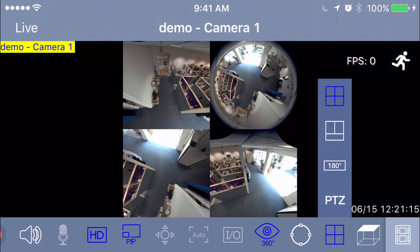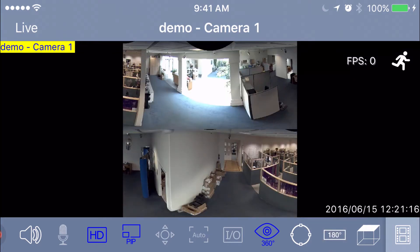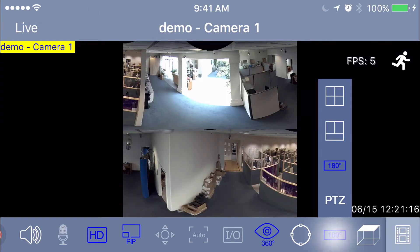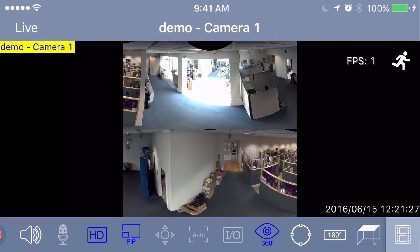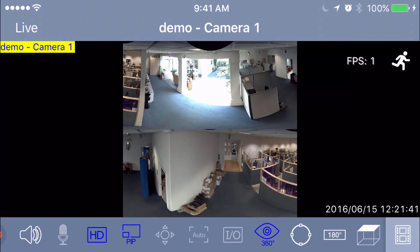The next icon is the 180 icon. Once selected, push the 180 button on the bottom — this shows 180 degrees on the top and 180 degrees on the bottom, equaling the entire picture. You really can't do anything with this; you can't turn the image or anything, so it's not really useful at all.